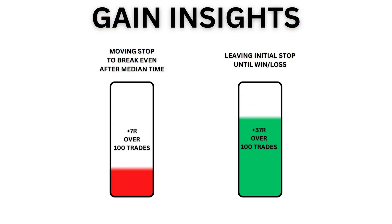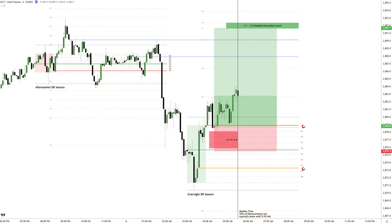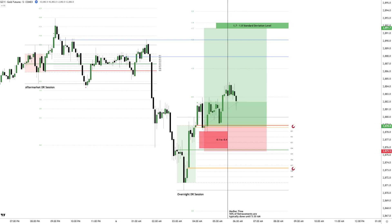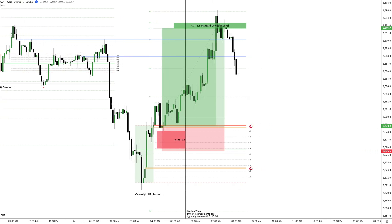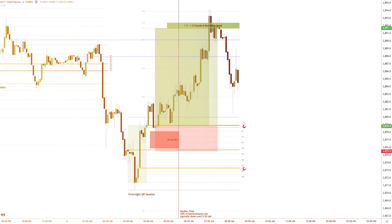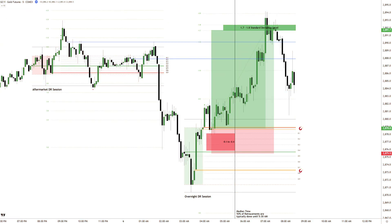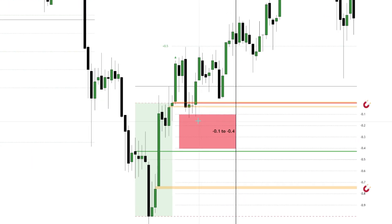The impact of this decision can also be back tested, revealing valuable insights into how often trades would have played out if stops remained untouched or moved to break even. This is the power of a data-driven approach — making informed decisions based on historical patterns rather than gut instinct. Ultimately, price extends to two standard deviations, surpassing the initial target.